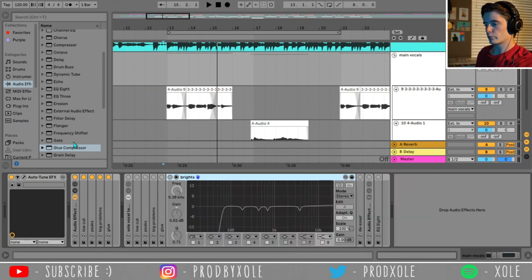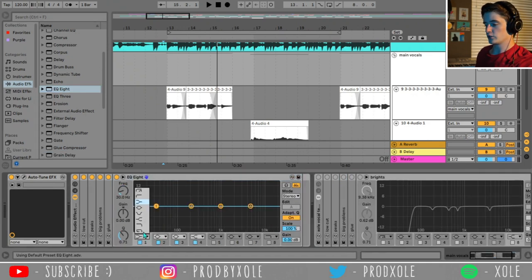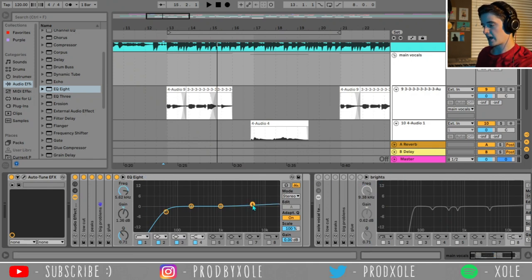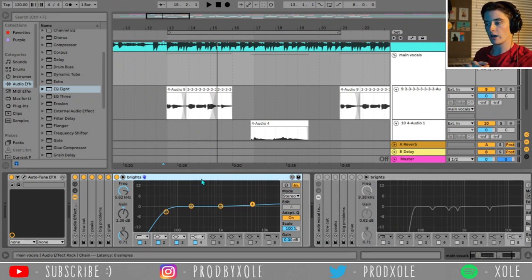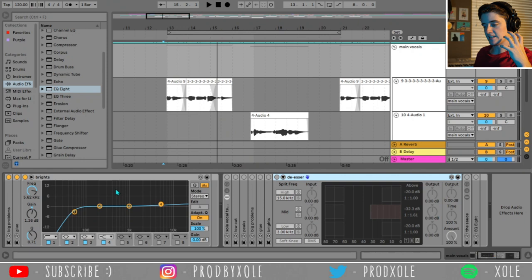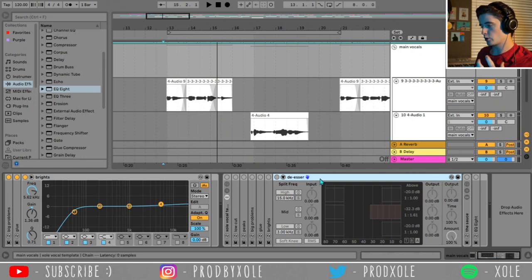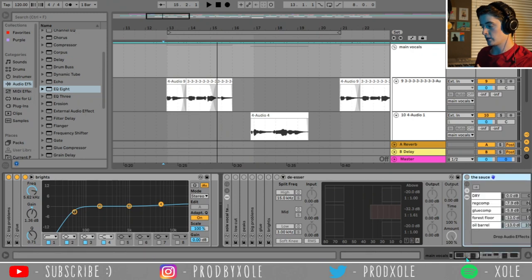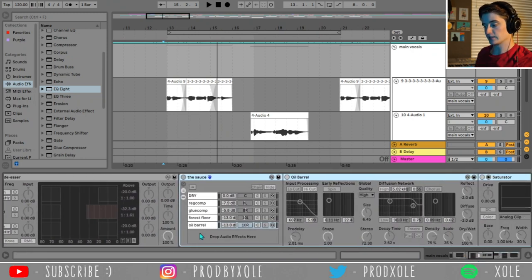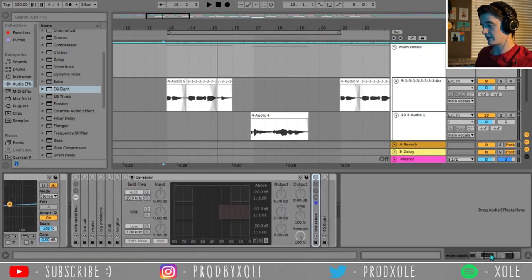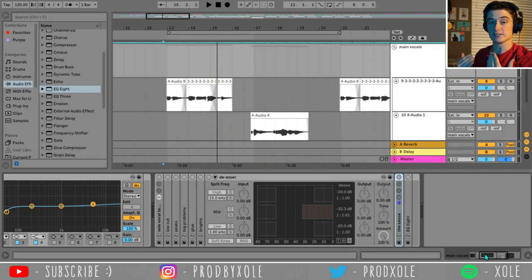Next up we have an EQ I call Brights. It's basically another EQ where you can scan and take away frequencies you don't like, but I call it Brights because I like to boost my highs just a little bit to give the vocals more presence in the mix. That's what this EQ is doing — not a lot. The last audio effect before we get into the sauce is the de-esser. The sauce is the reverb and the delays. I'm going to talk about that after this de-esser.